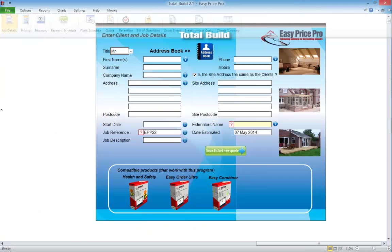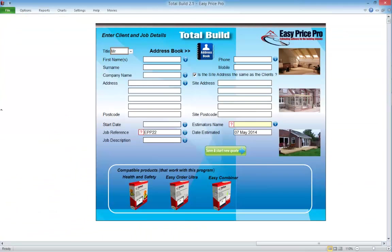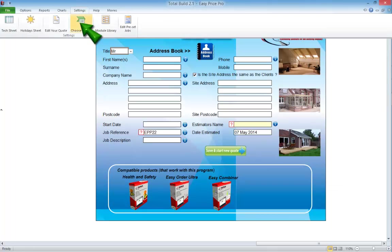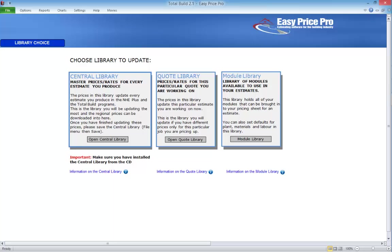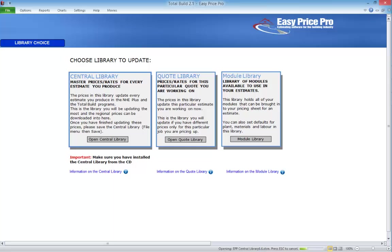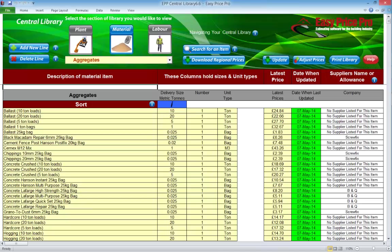We're in the Total Build master file at the moment. We know this as we can see the file name at the top is Total Build, followed by the version number. To open our central library, we use the tabs. We click Settings and click Central Library. A window opens. Here's our central library file.